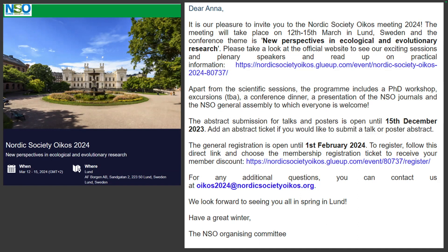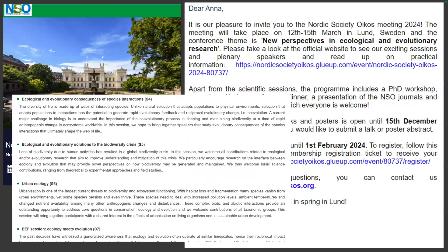Although it's usually very ecologically focused, this time it also has some evolutionary content. These are some of the headings of the sessions they have planned. For example, urban ecology could be interesting for some people here. It's only 15 minutes from the main station to Lund by train, so it's really easy to get there. If you're interested in adding another conference to your list, this would be a really good one.